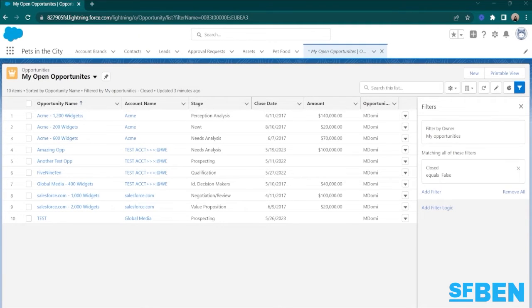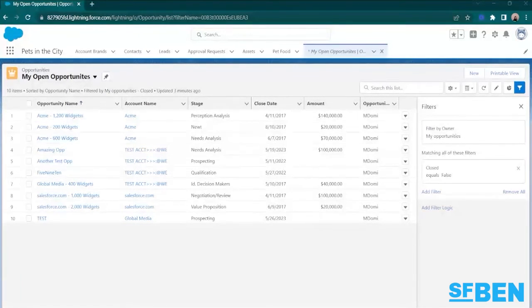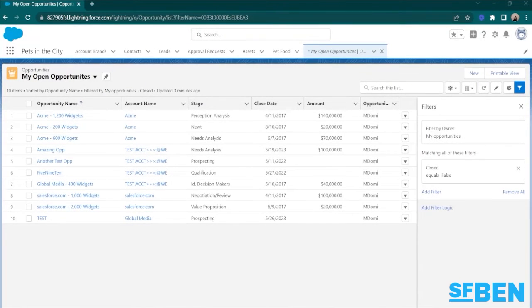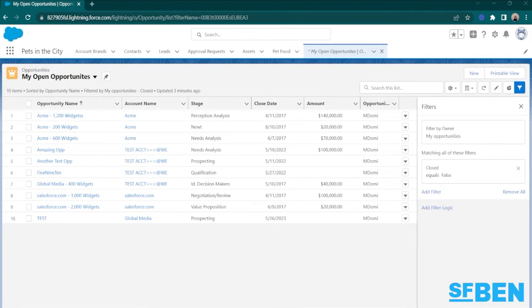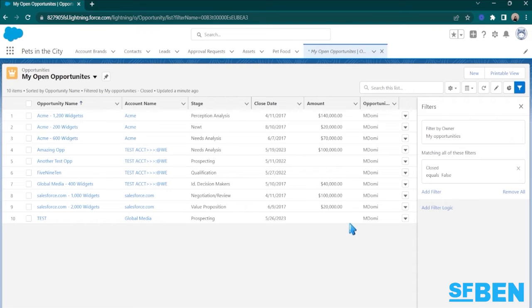Whether it's your team, your department, or the entire organization, you can grant access to specific ListViews, ensuring everyone stays on the same page. Let's say that I want to share this ListView with my team, which is named Team X-Ray.